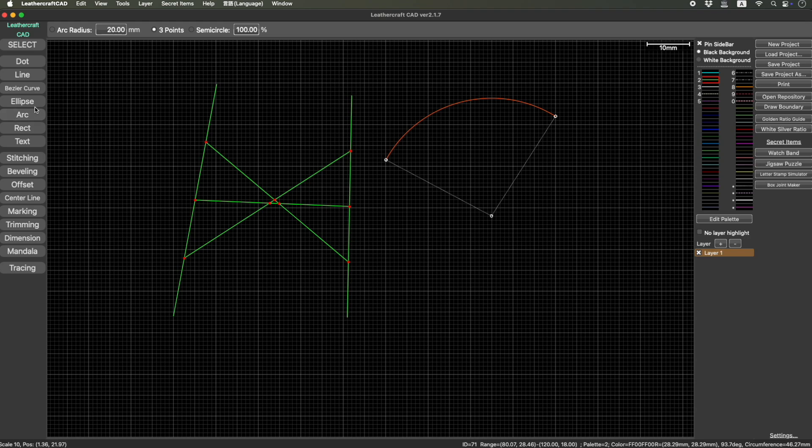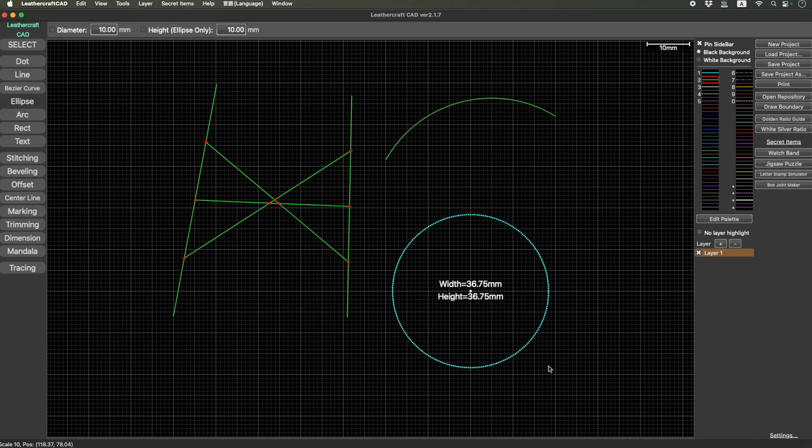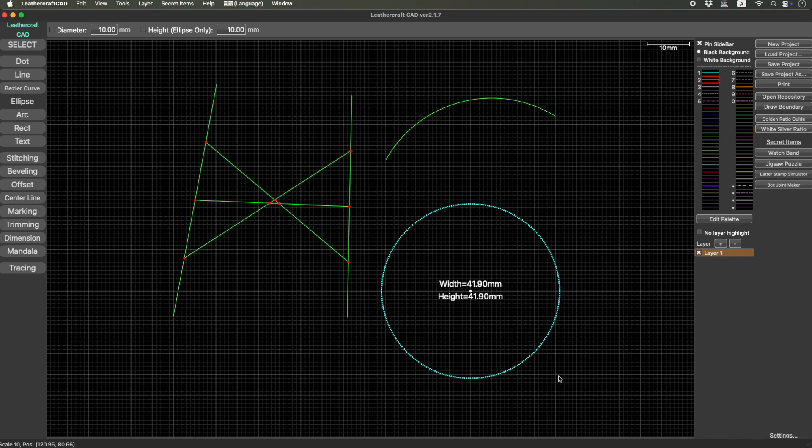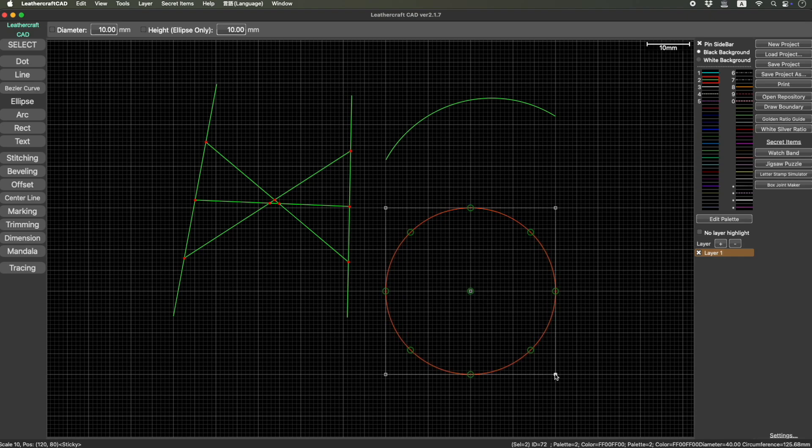And then circle, ellipse, yeah, circle especially. A 40-40 circle. So now you have eight points indicating some important point.